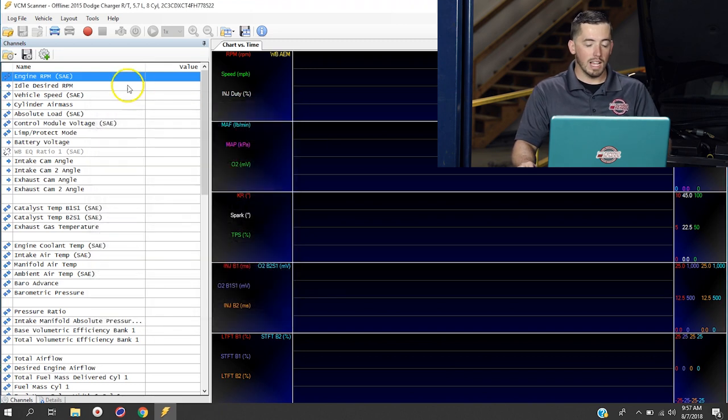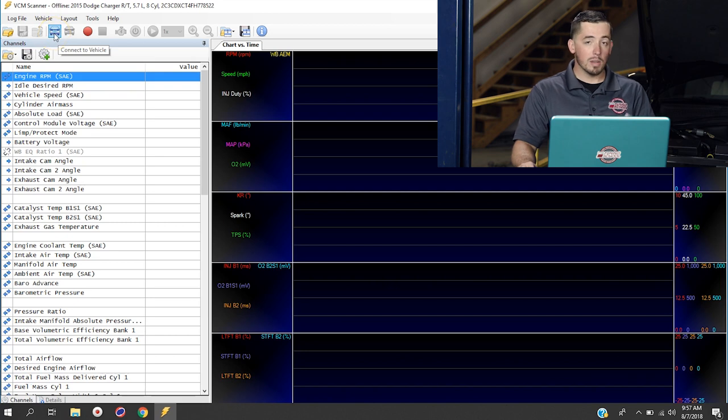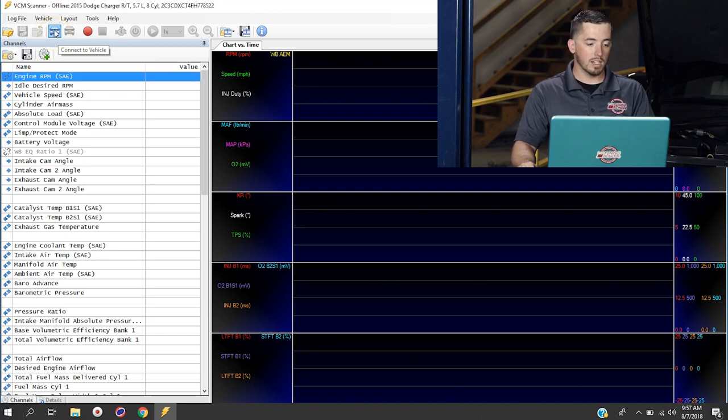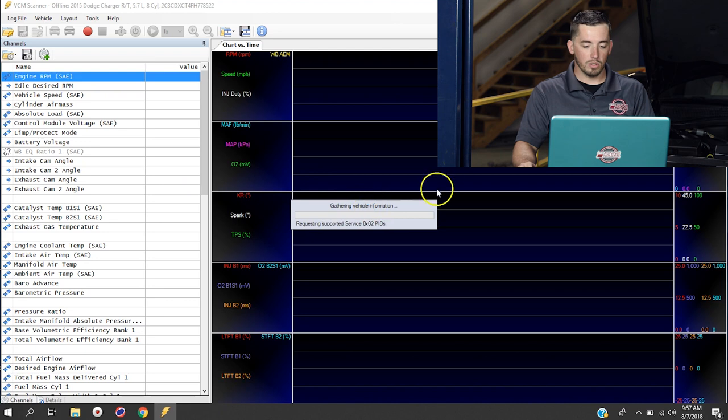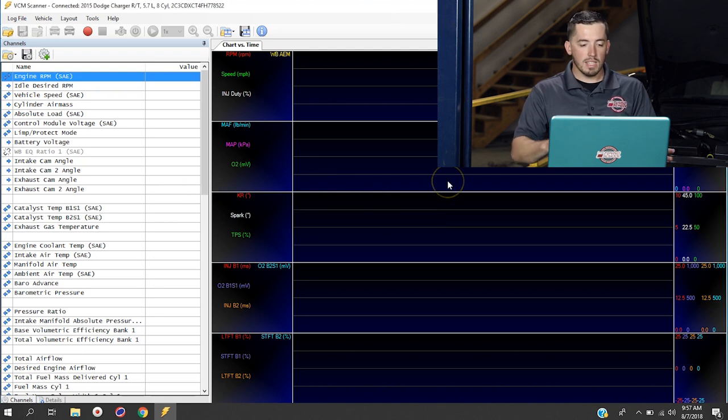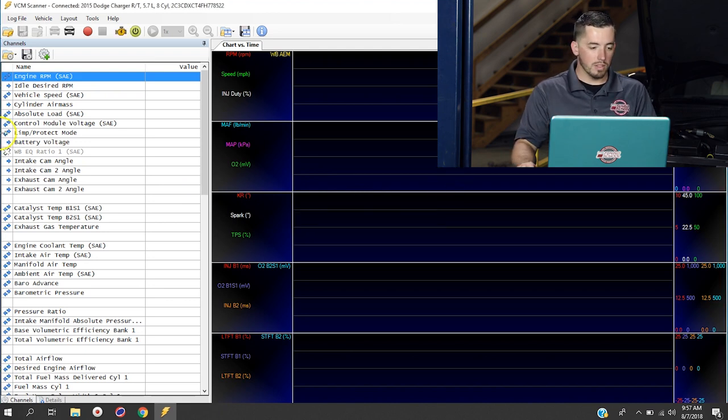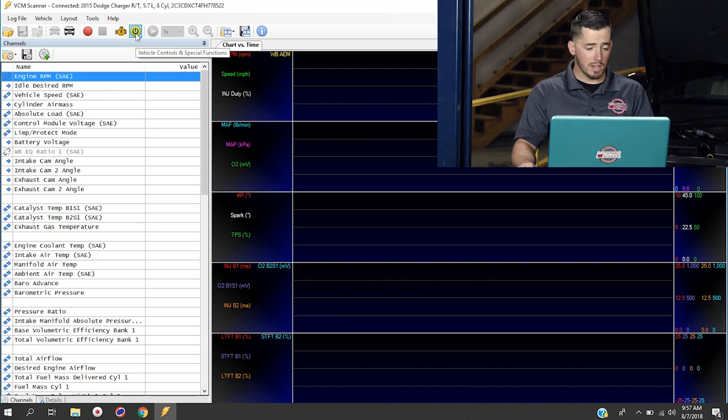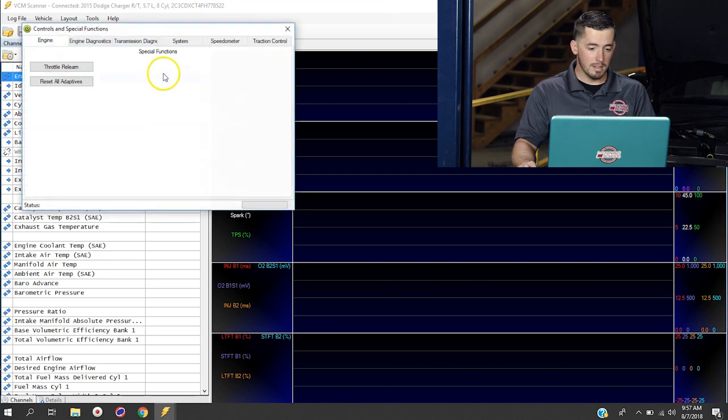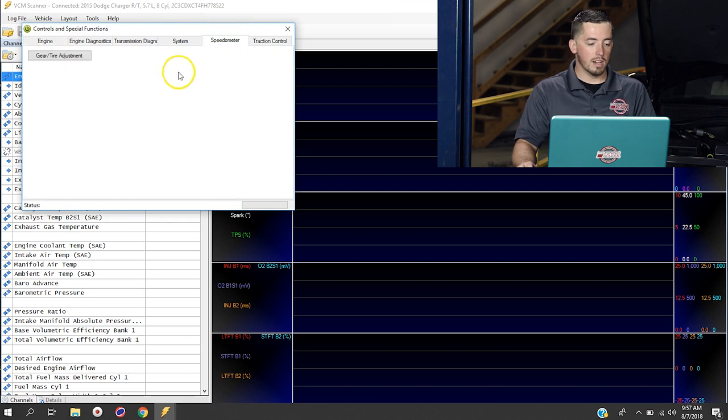So we're going to close this down. And the first thing that you need to do is actually connect to the vehicle that you're trying to work on. So you're going to be plugged in via the USB cable, and you're going to click this icon right here to connect to the vehicle. It's going to take a couple of seconds to find all of the parameters for the vehicle. Once it does, you can come up here to the vehicle controls and special functions button. And once you're inside of here, you can go to speedometer.